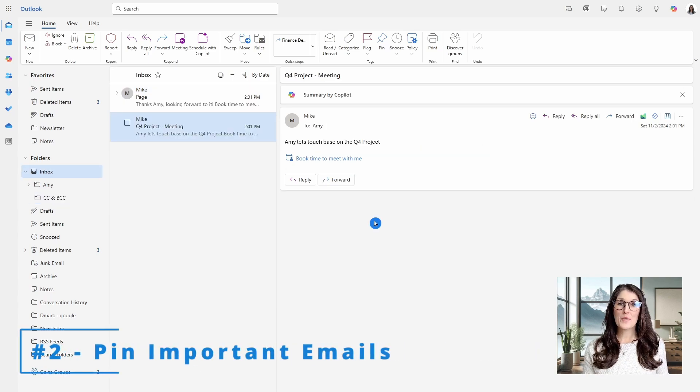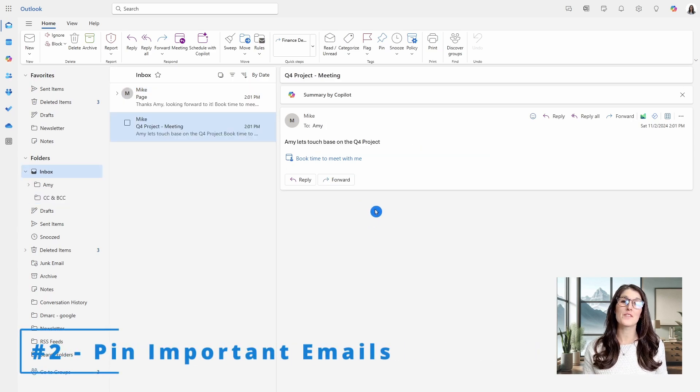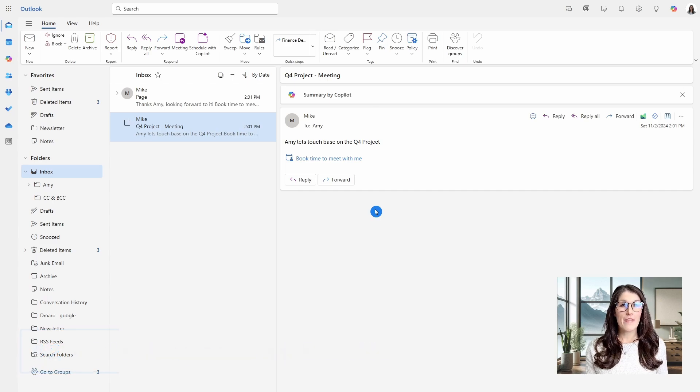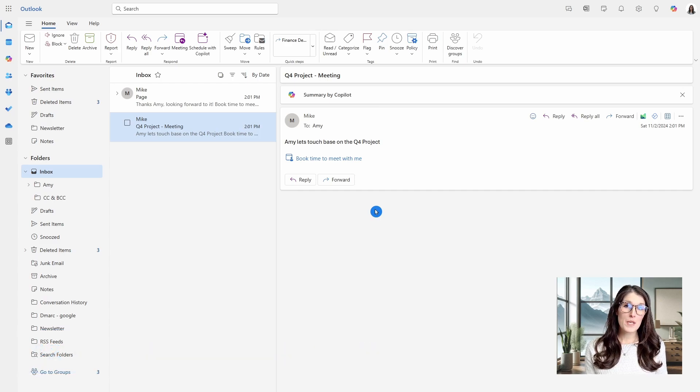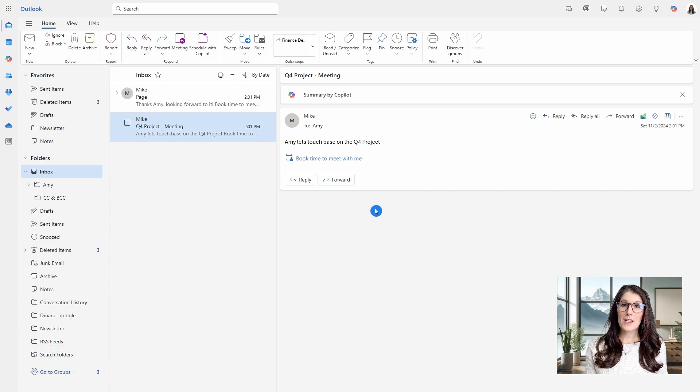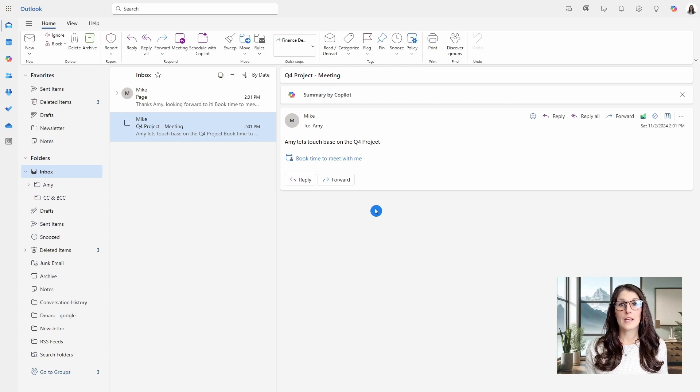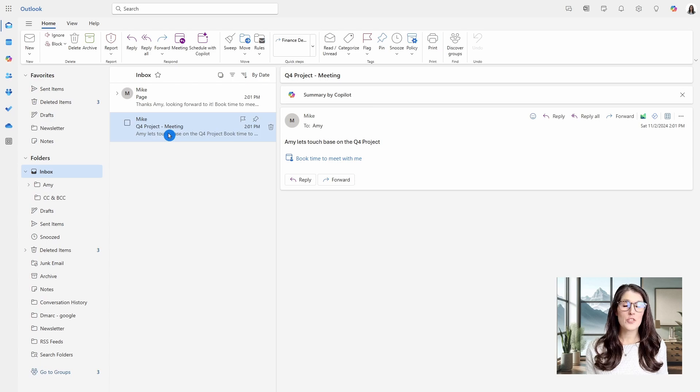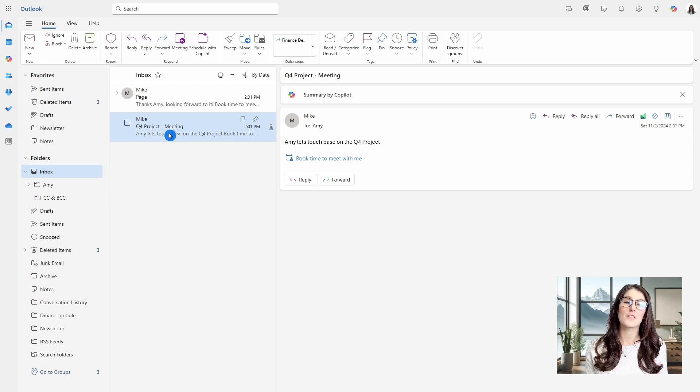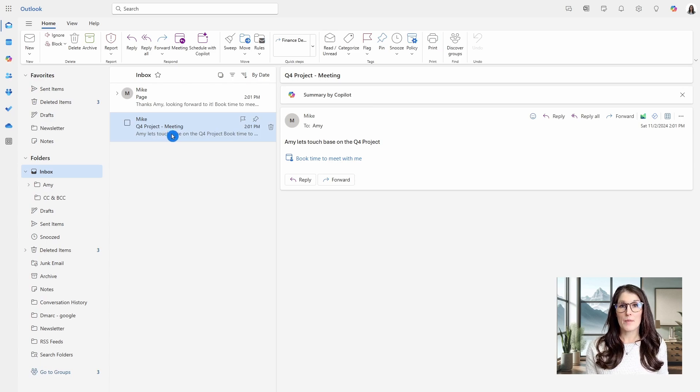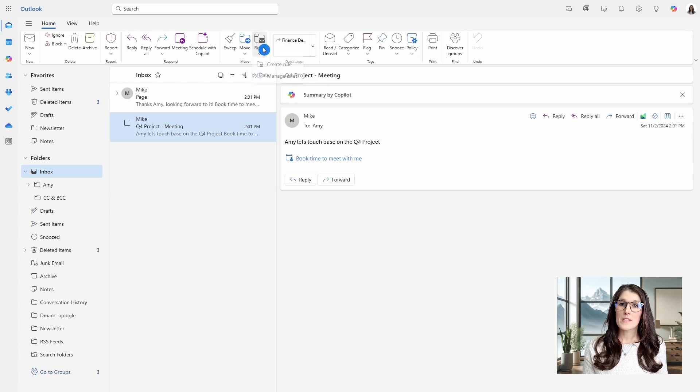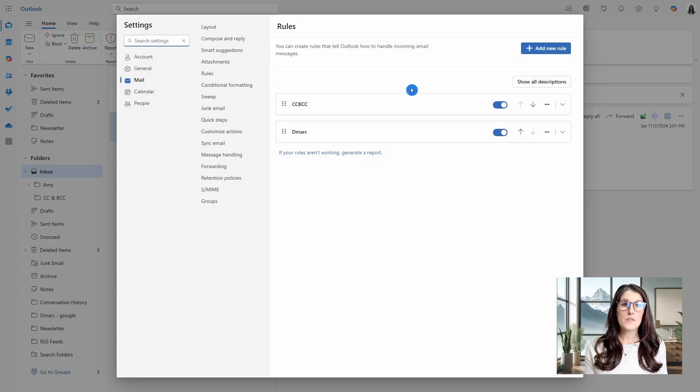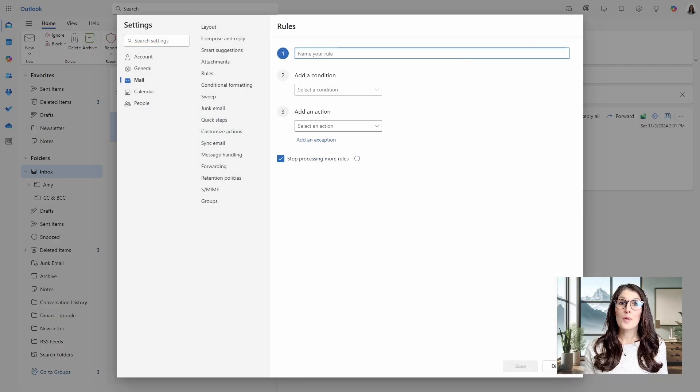Number two is how we can pin important emails to the top of our inbox. And this can be emails from important people or it can even be emails containing keywords. And at Amy's Animal Shop, we are planning for the Q4 project, and I want to ensure that these emails are pinned to the top of my inbox so that I can prioritize them. Once again, we will go up to manage rules and then add new rule.